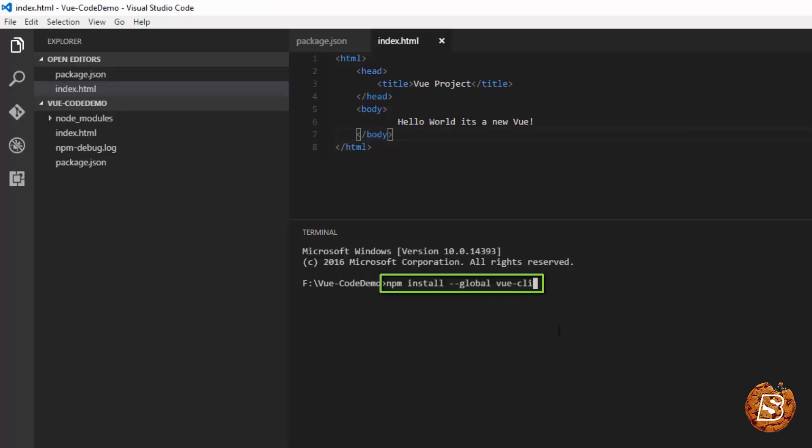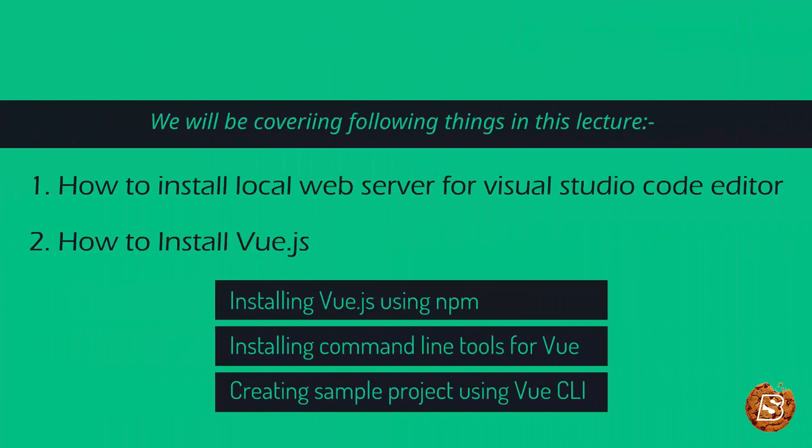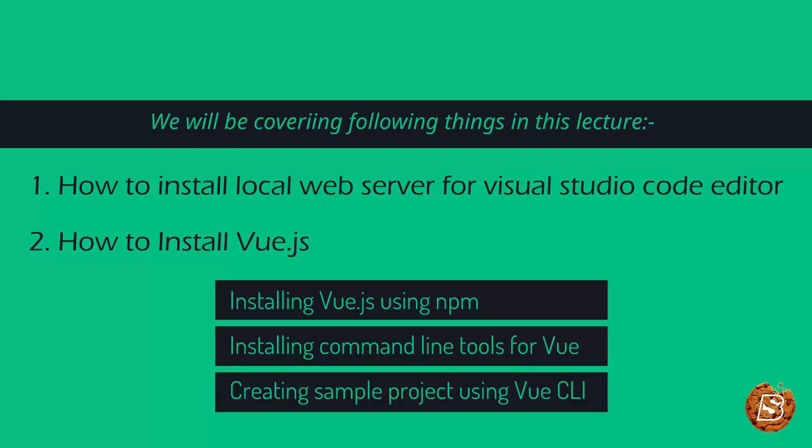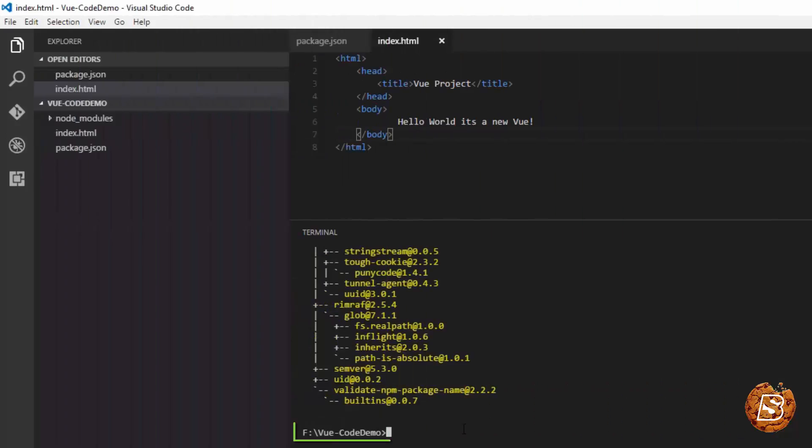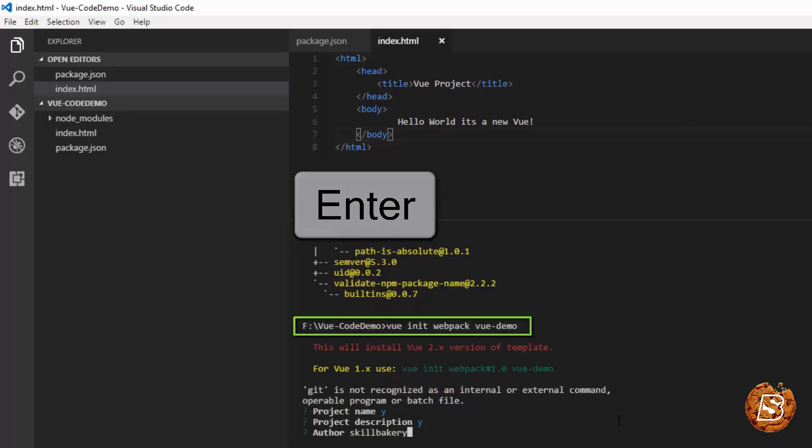Once that is installed, our next step will be to create a new project using the webpack template. I've given it a name as Vue demo. Let's press enter now.